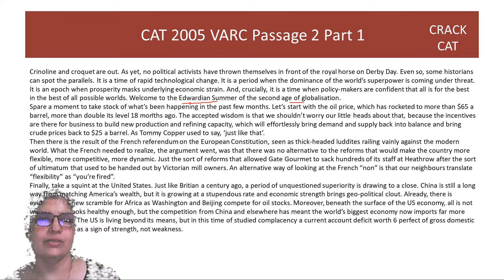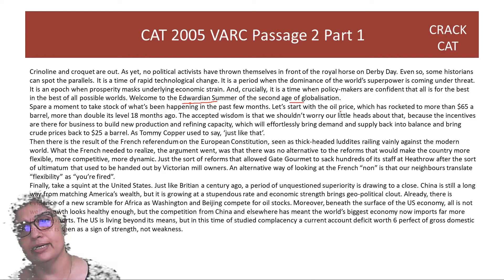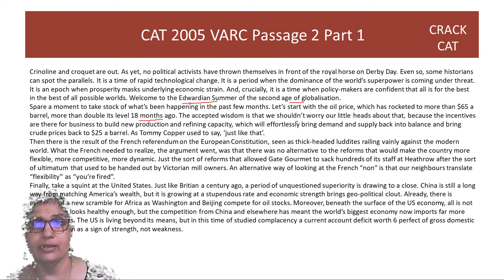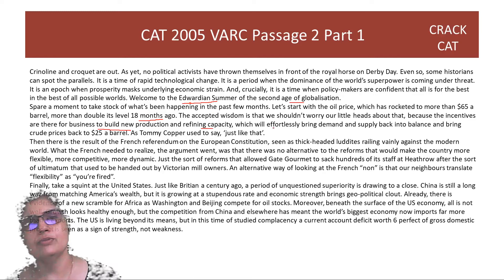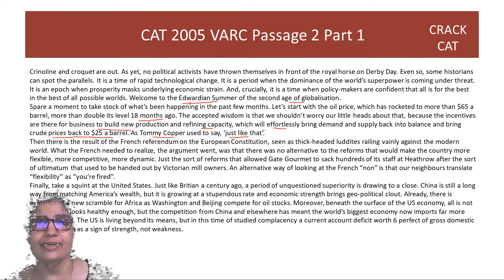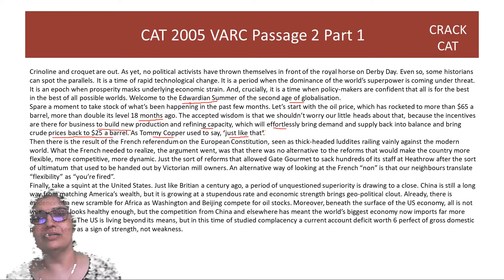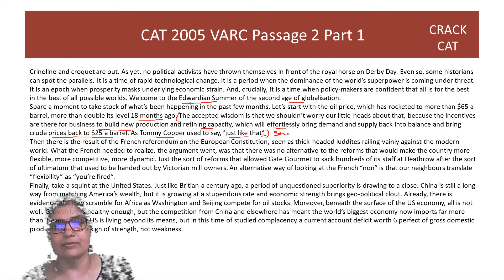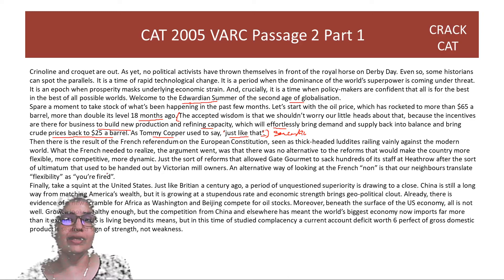Spare a moment to take stock of what's been happening. The oil price has rocketed to more than $65 a barrel — more than double its level 18 months ago. The accepted wisdom is that we shouldn't worry because incentives are there for business to build new production and refining capacity, which will effortlessly bring demand and supply back into balance and bring crude prices back to $25 a barrel — just like that. This 'just like that' is sarcastic because it's not easy to build production and refining capacity.